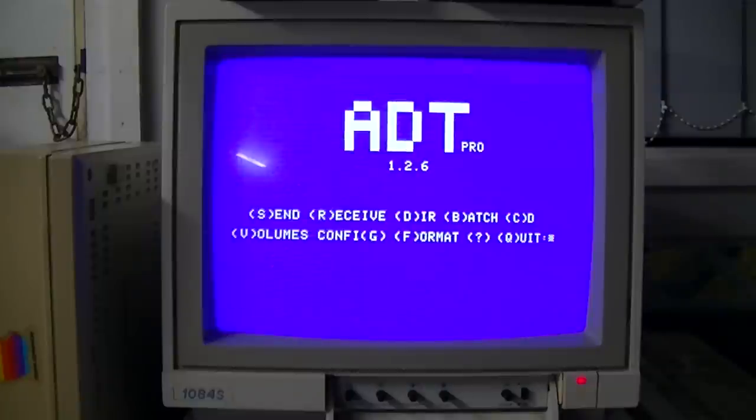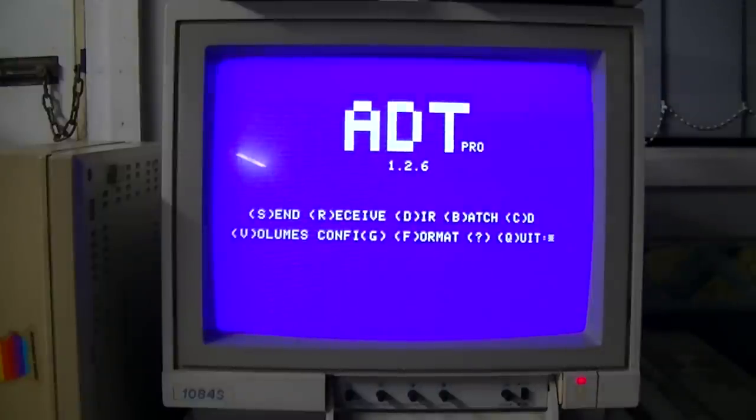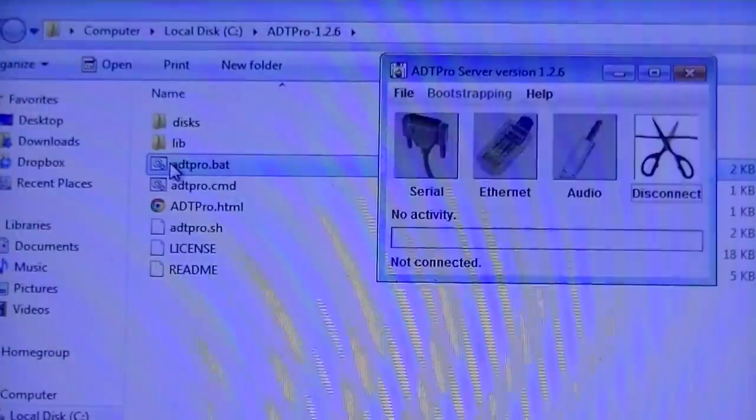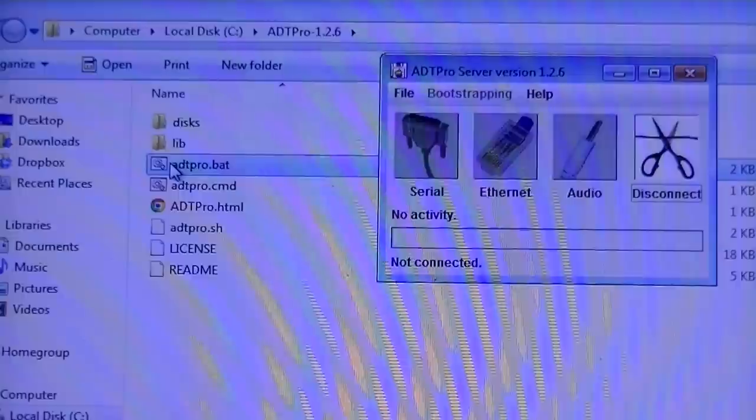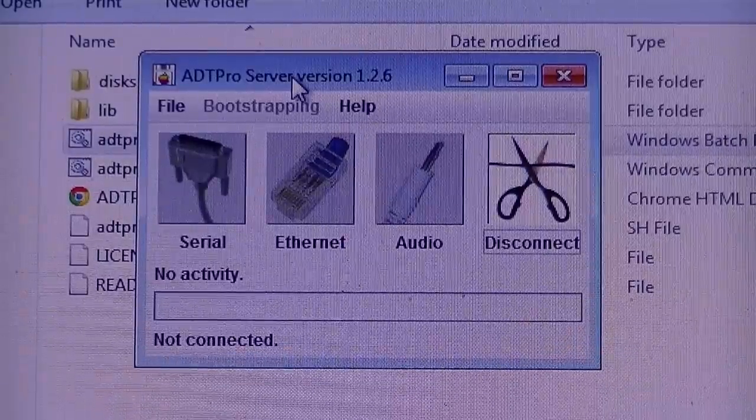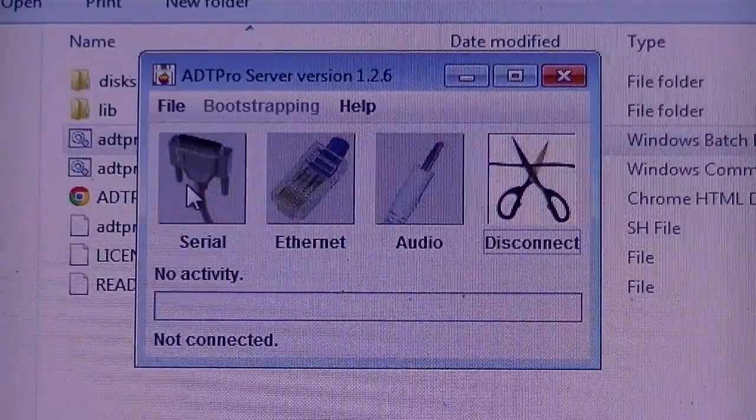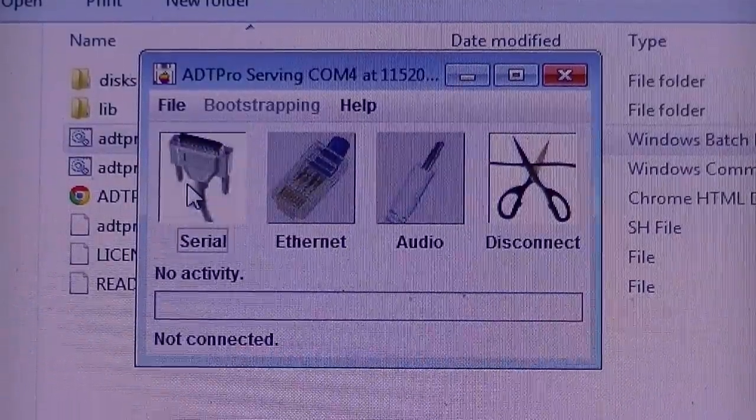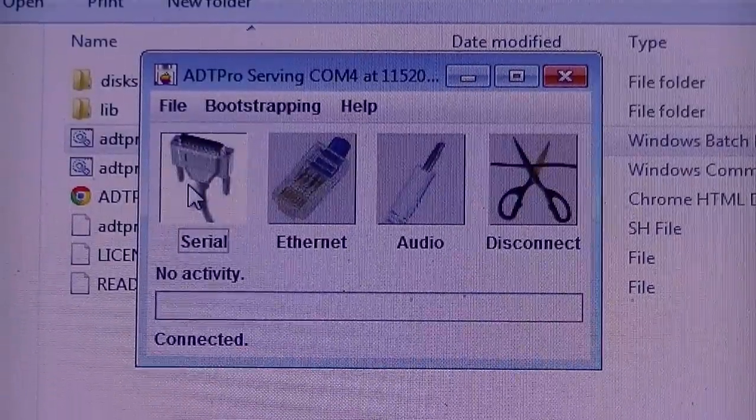No, we don't want to format any more disks. Next thing is to flick over to the PC and start the ADT server. Let's pick ADT Pro, not a lot to see at the server side. So let's click serial. It's done.